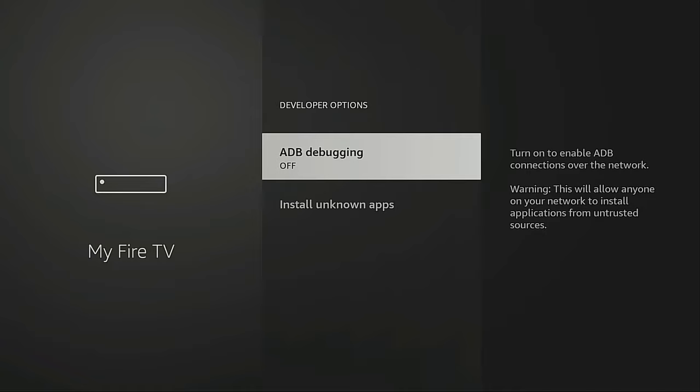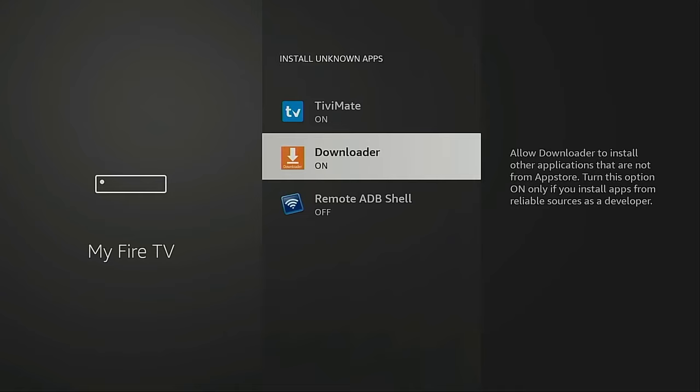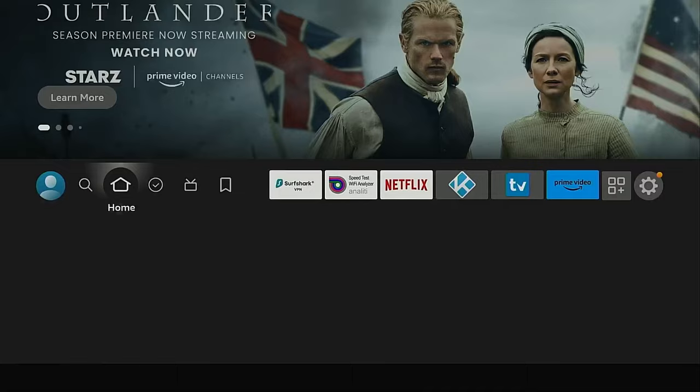The next thing you want to do is go into Install Unknown Apps and turn on Downloader. Okay, once we've done that, I'm going to go back to the home screen.